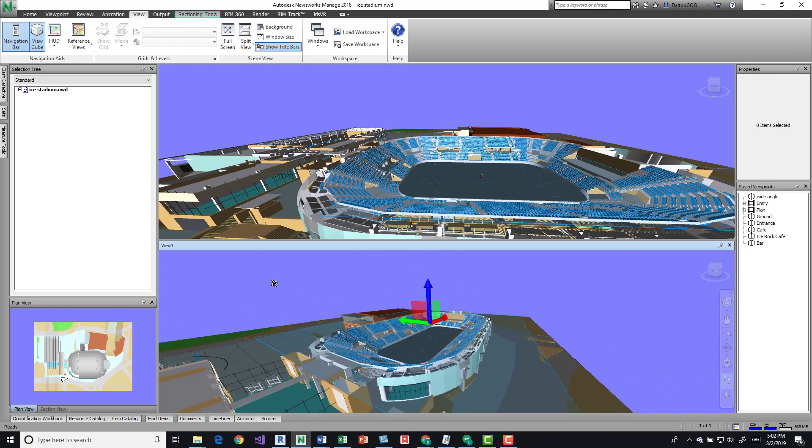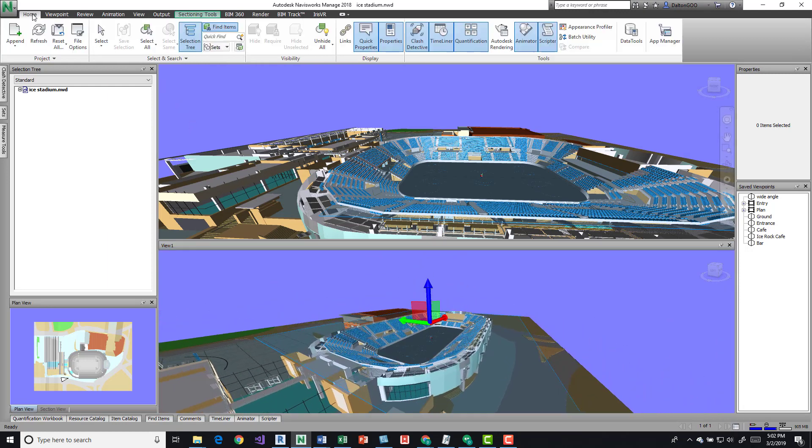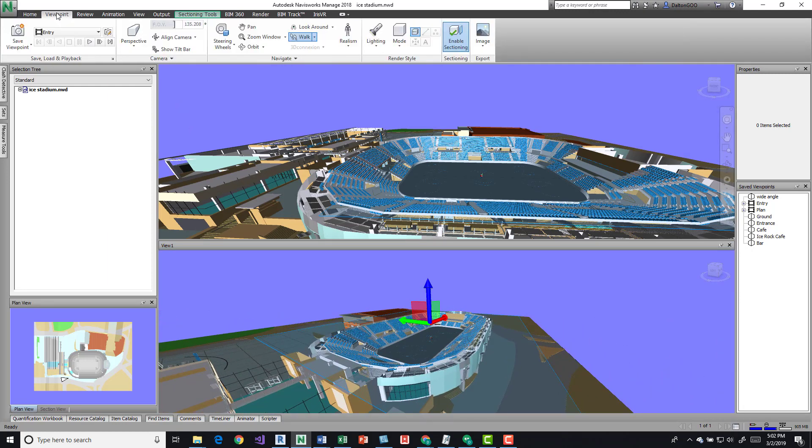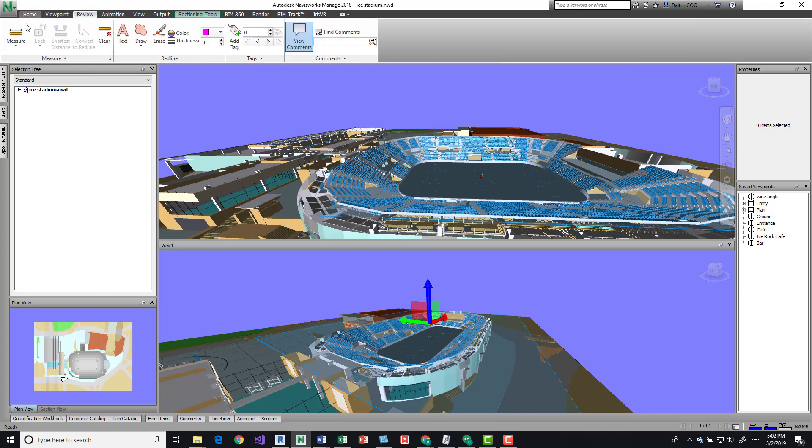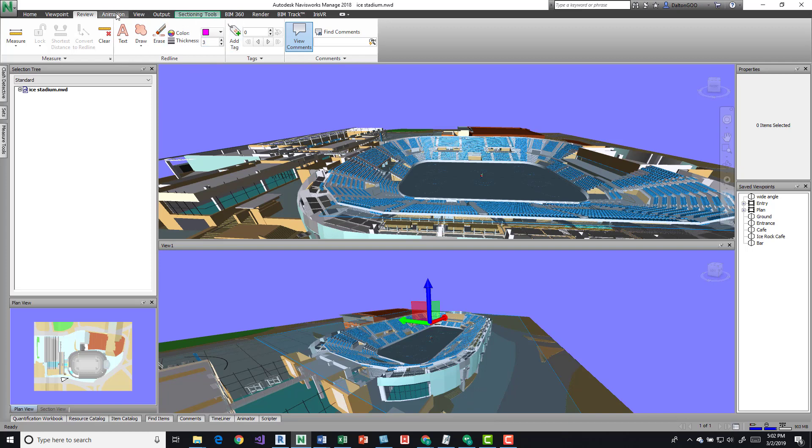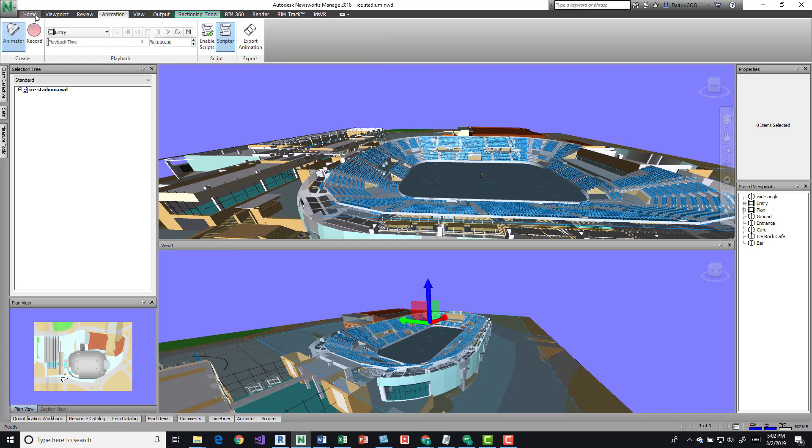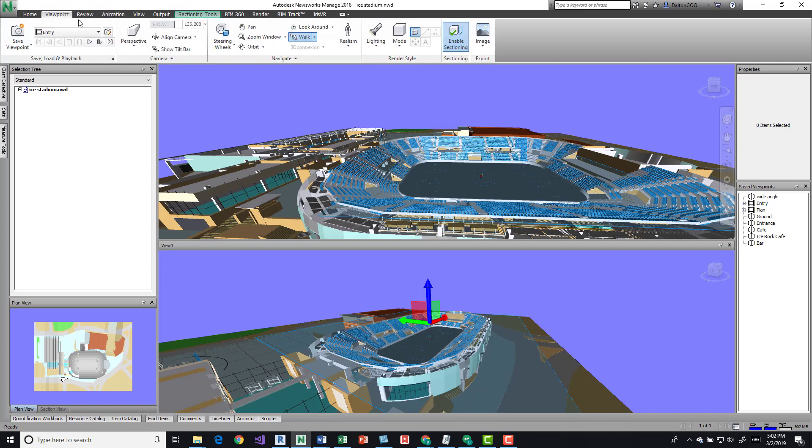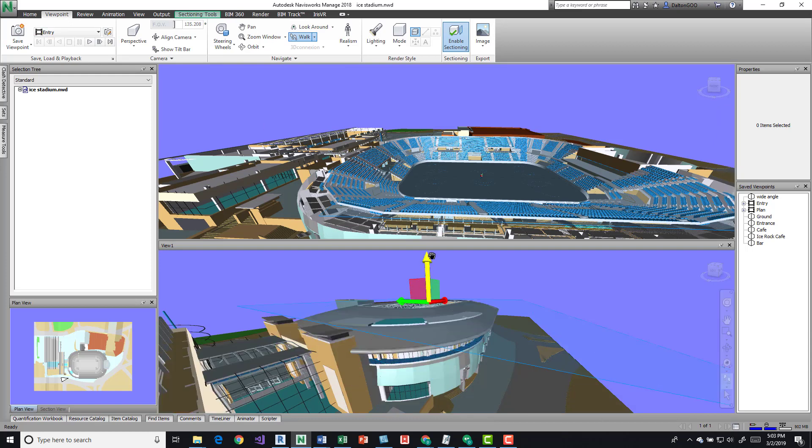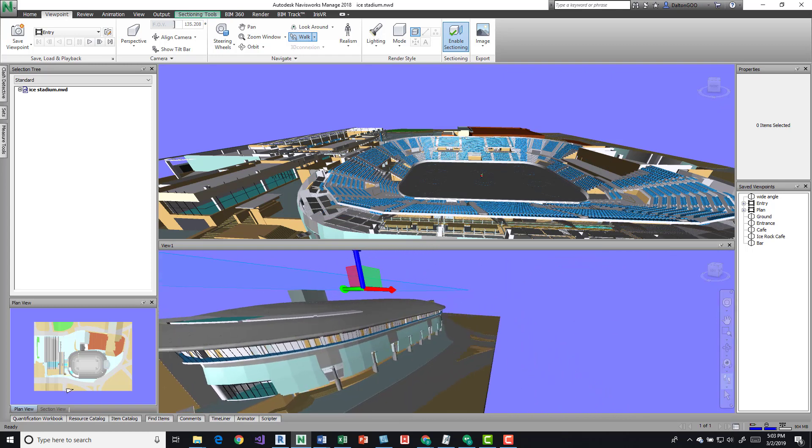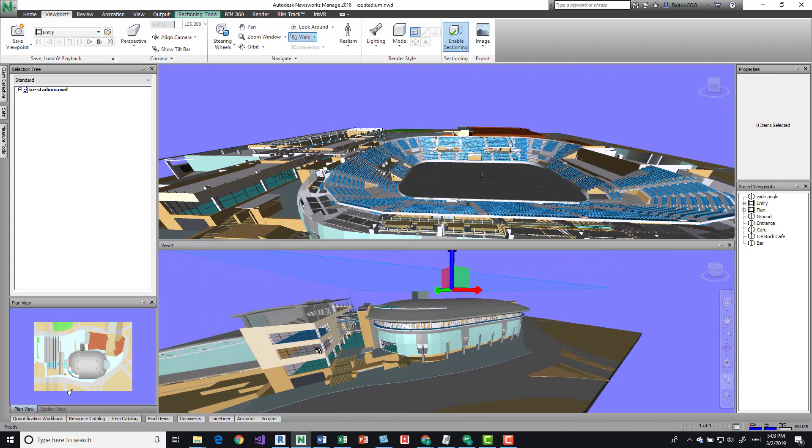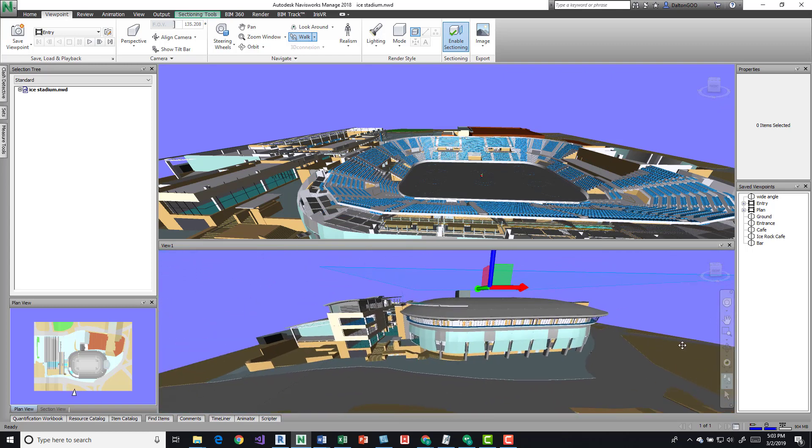I can mark this up and do whatever I need to. I can come into the Home or the Viewpoint tab and then I can do save viewpoints. I can add dimensions or text or draw or change the colors. I can do change things to the viewpoint. I can add animations. I can use the section tool, so I can show it like this.